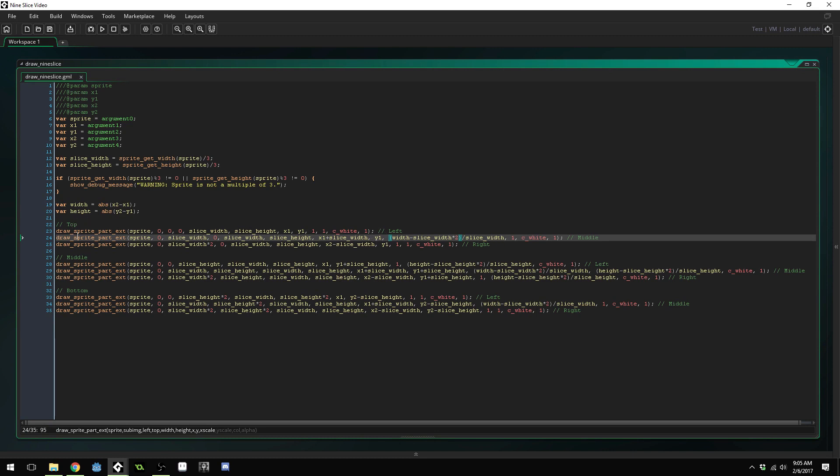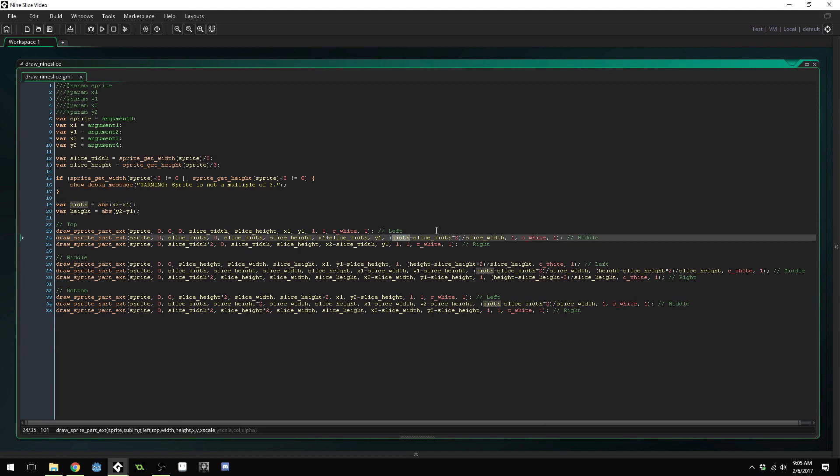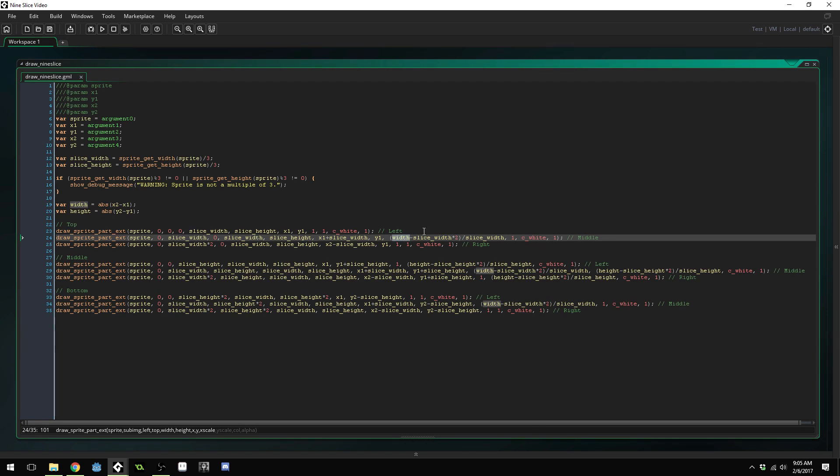The X scale and Y scale, we're actually going to be stretching these based on what part. For example, the top middle piece needs to be stretched across the width of the middle of the text box. In this case, what we're drawing for our nine slice.